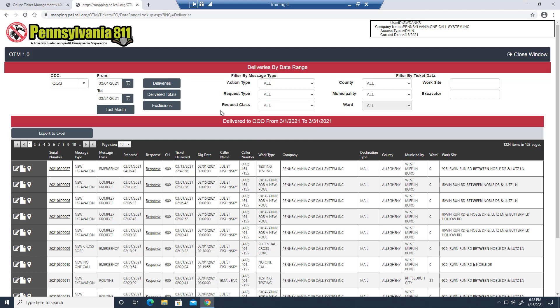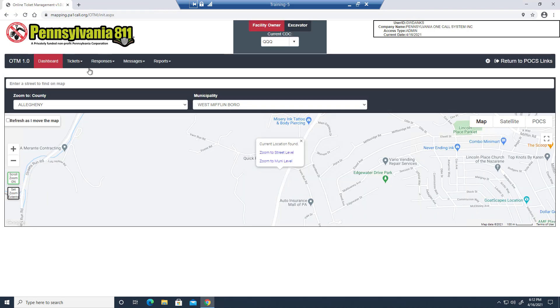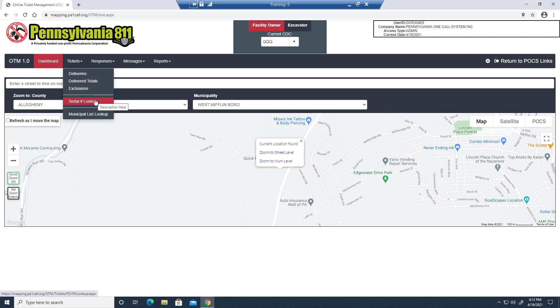For facility owners using member mapping, this exclusions button here will allow you to view all of the tickets placed in your municipality that you were filtered out of based on your mapping. This can be very useful if you're using 811 to check against your permitting. But notice that there's also a direct link to it right here on the main toolbar. We can also go through our delivery totals, search for a specific serial number, and access municipal activity reports.